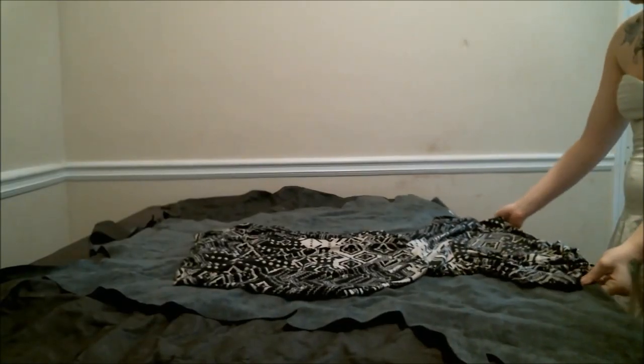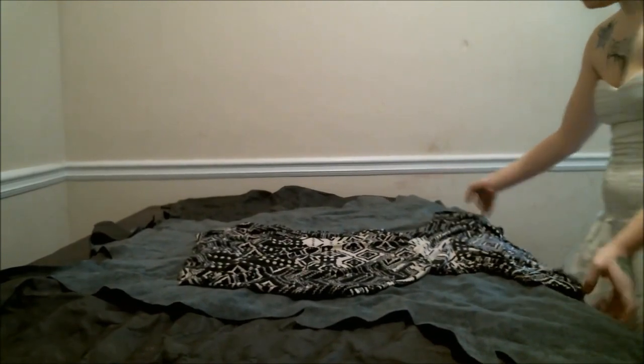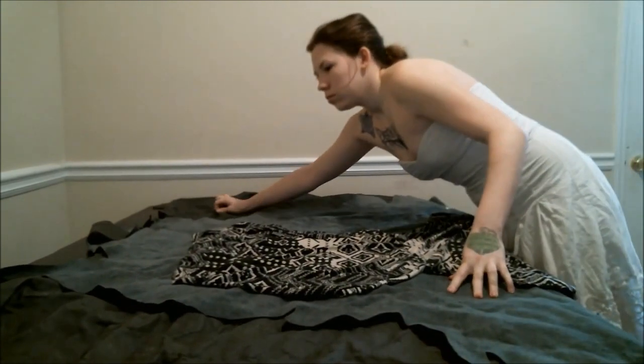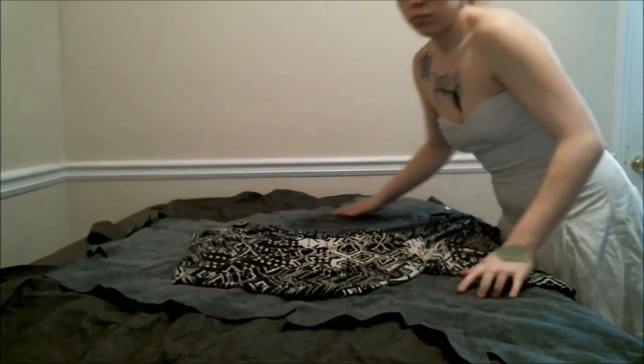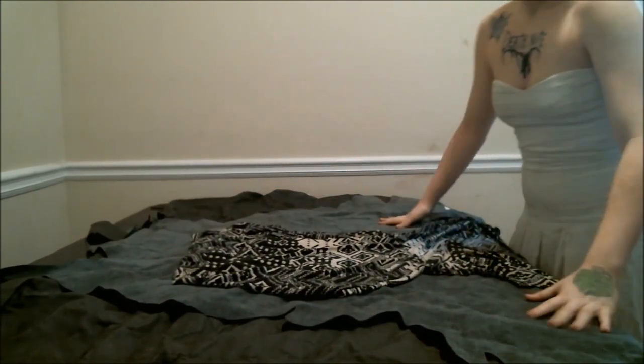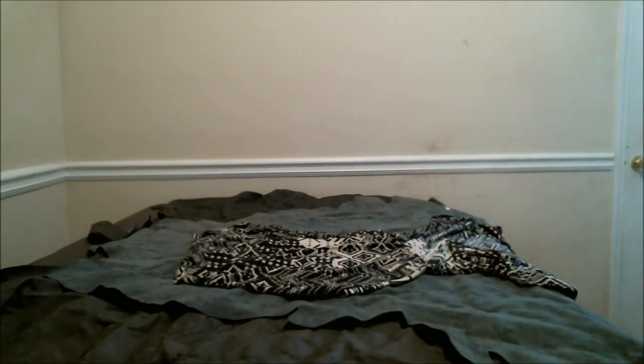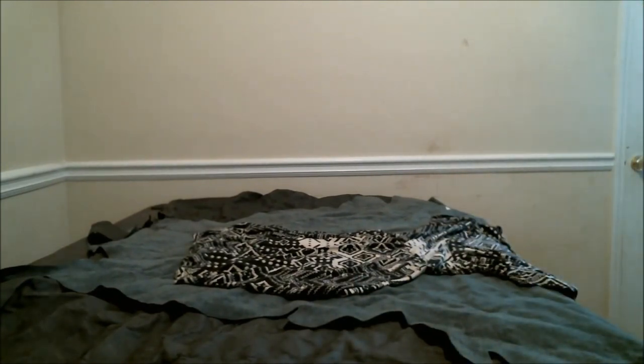And what I did was I took a dress, and you can also use a shirt that fits well, to be your guide for the size of your apron.